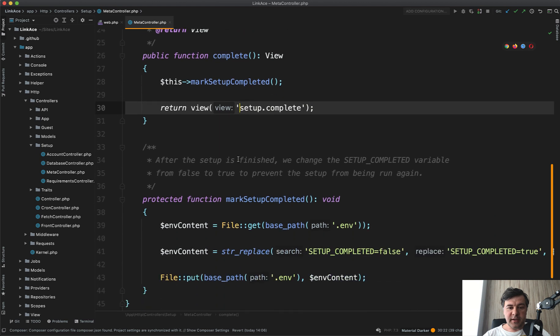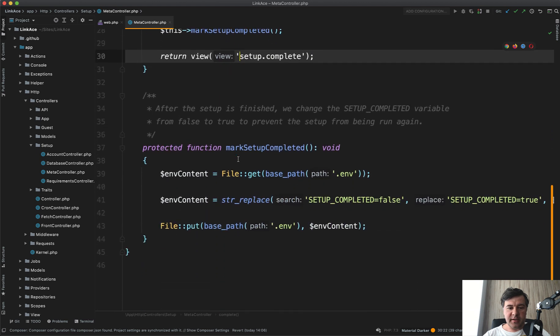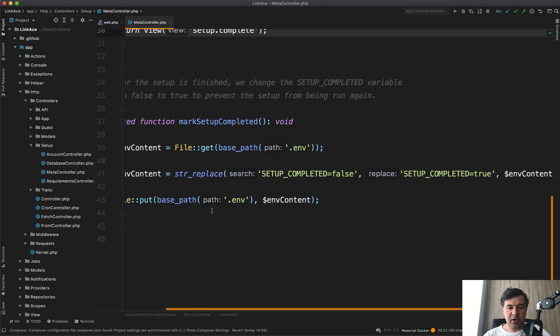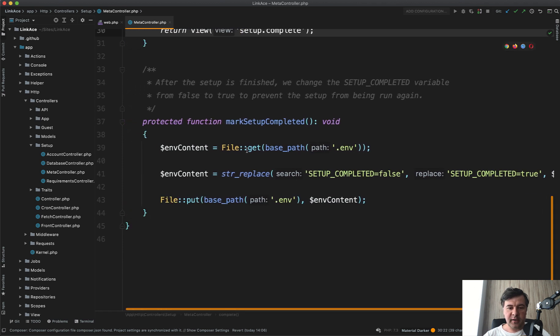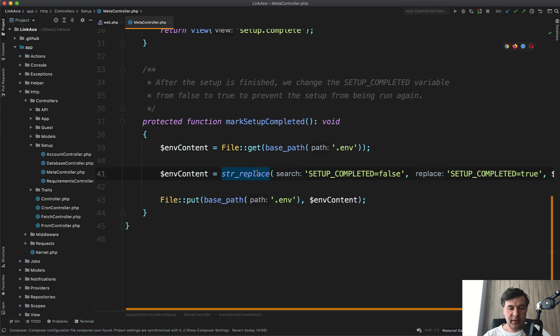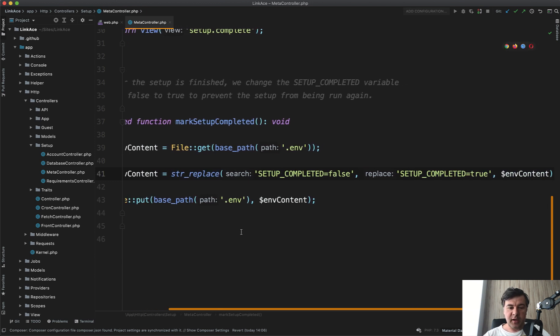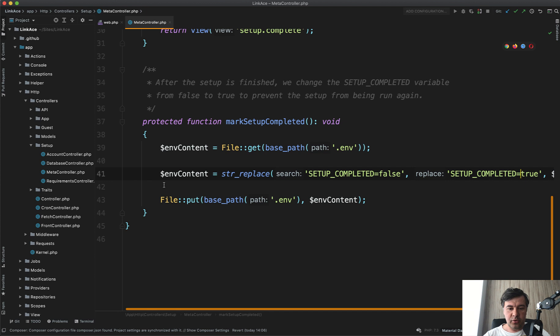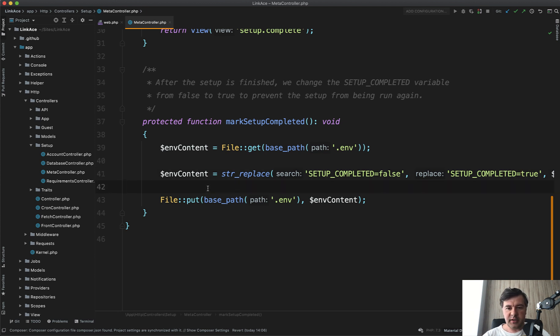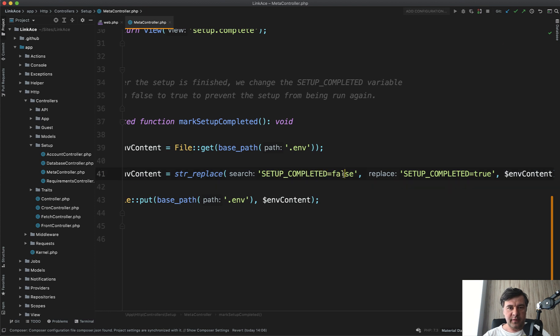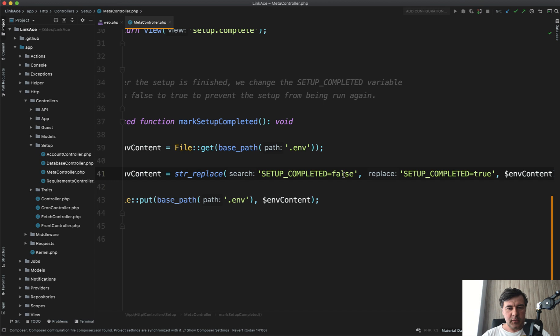And that mark setup completed as a protected function or private function of that controller, which does the editing in dot ENV file. So gets the content of ENV file, replaces setup completed false to true, and then puts the new updated content. So basically setup is complete or not depends on this variable in dot ENV file.